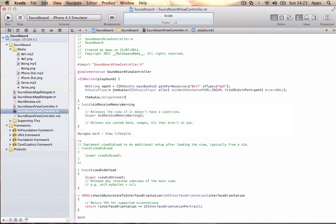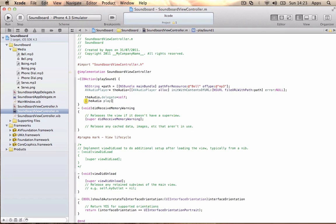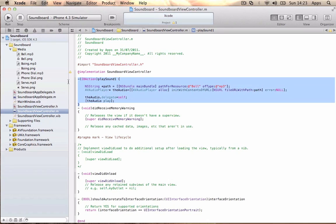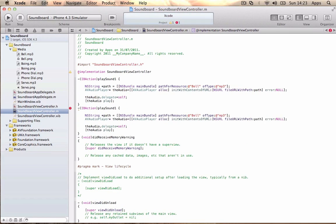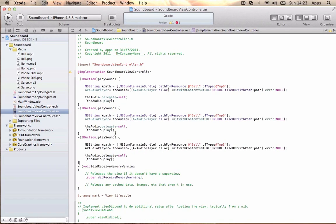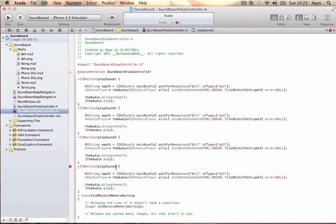You want to copy this entire method three times more for each sound. The playSound1 will change to playSound2, copy again for playSound3, and then the next one for playSound4.